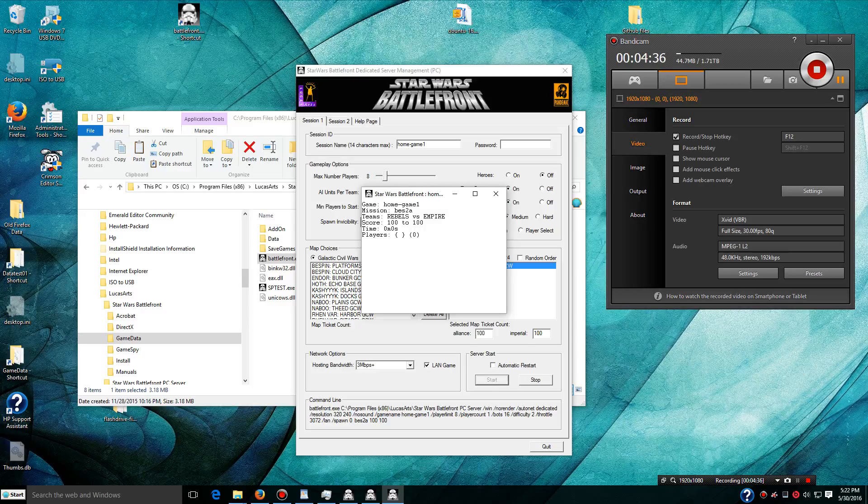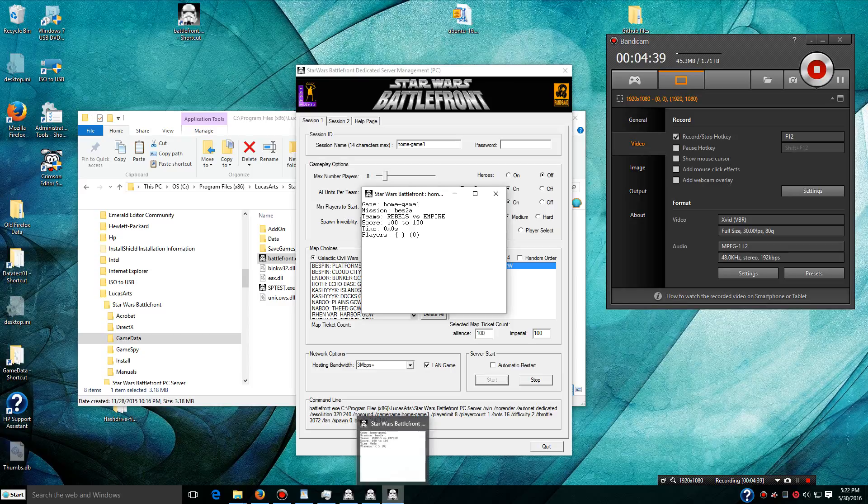I'm going to pause this here while this map loads. Oh, there it is. Okay, now that the map is loaded up, I'm going to go to my game.